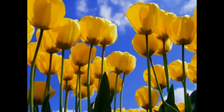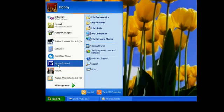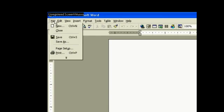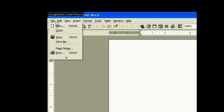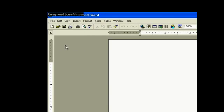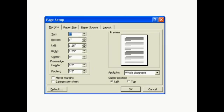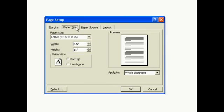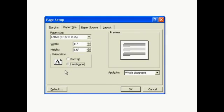First of all, we go to Start, then to Word, then we go to File, then Page Setup, then we go to Paper Size and Landscape. Then we hit OK.